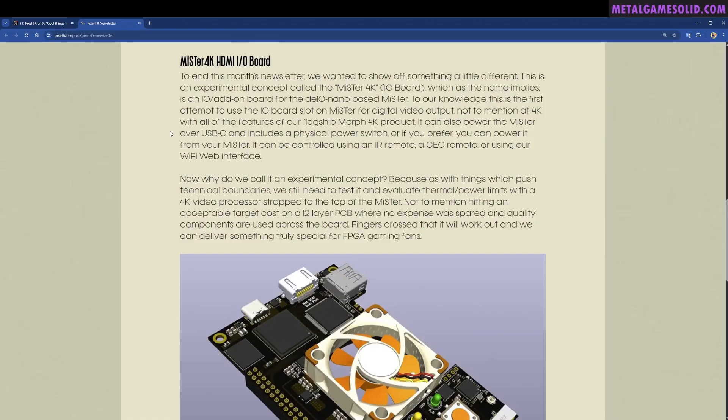It can be controlled using an IR remote, a CEC remote, or using our web or Wi-Fi interface. Now why do we call it an experimental concept? Because as with things which push technical boundaries, we still need to test it and evaluate thermal power limits with a 4K video processor strapped to the top of the MiSTer.